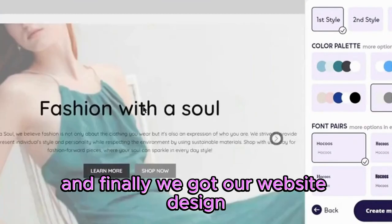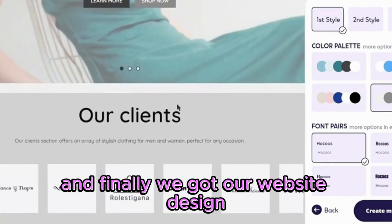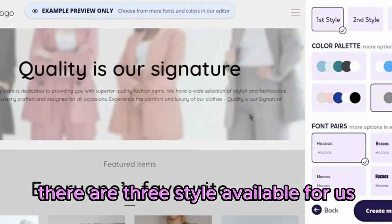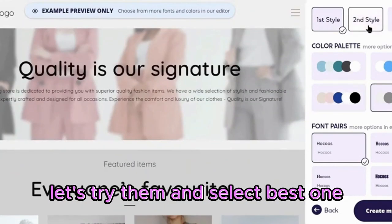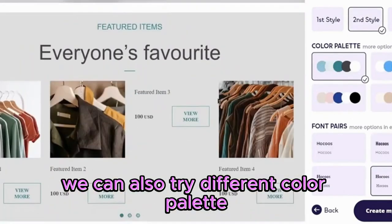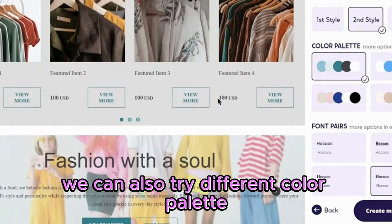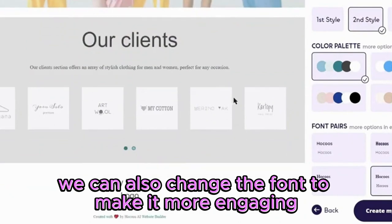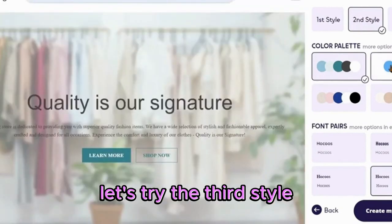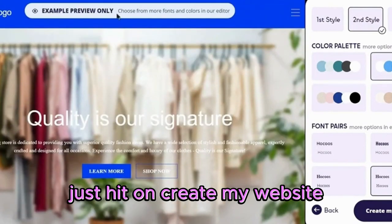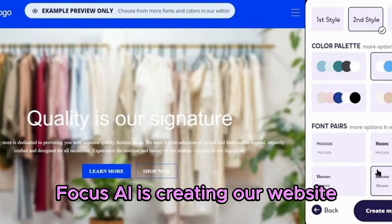And finally, we got our website design — it's really cool. There are three styles available for us, let's try them and select the best one. This is the second style. We can also try different color palettes and change the font to make it more engaging. Let's try the third style. After choosing the best style, just hit on create my website.